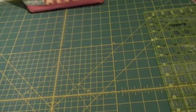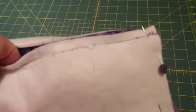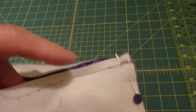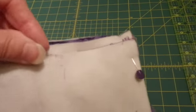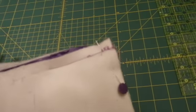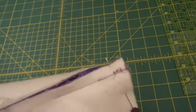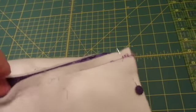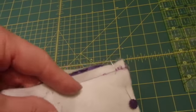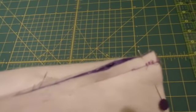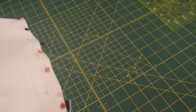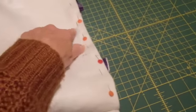rip out the seam, is I forgot to leave an opening in the side. It's actually easier to turn the pocketbook right side out from the side and sew that seam together when it's right side out.